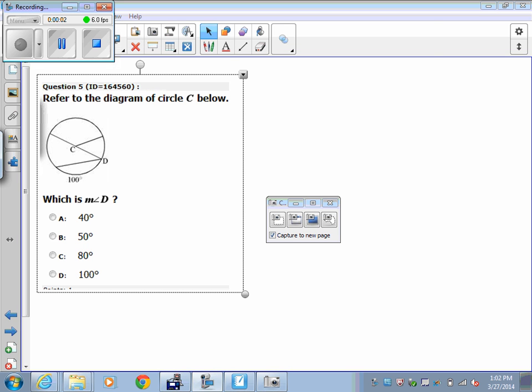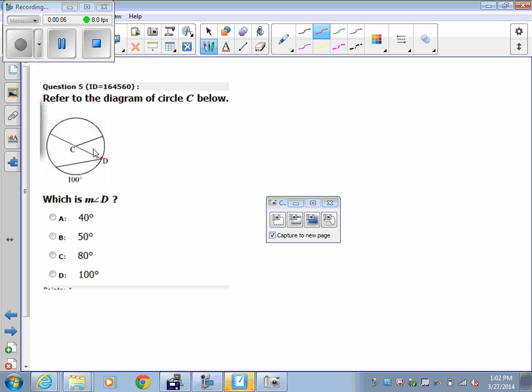Question 5 asks us for the measure of angle D. We have to see that this right here is the diameter, and that's a semicircle.